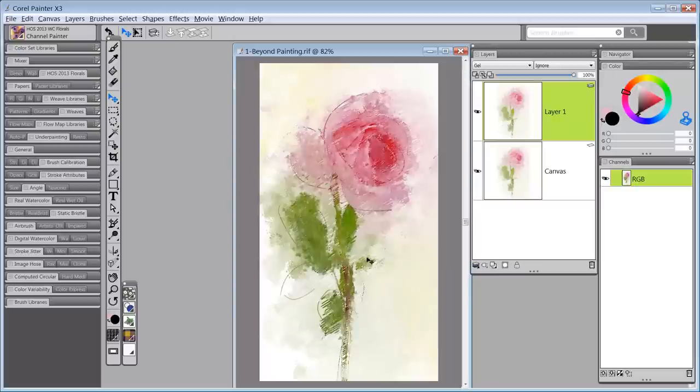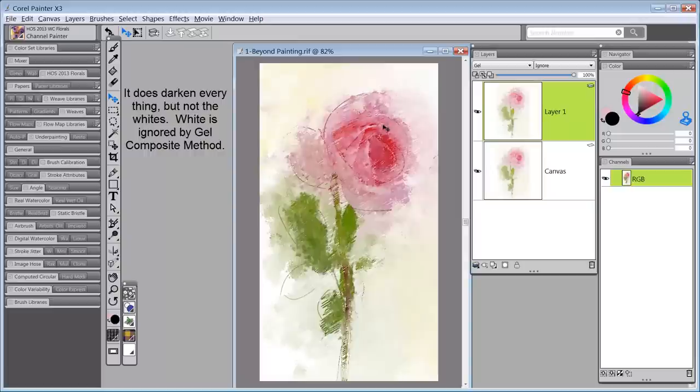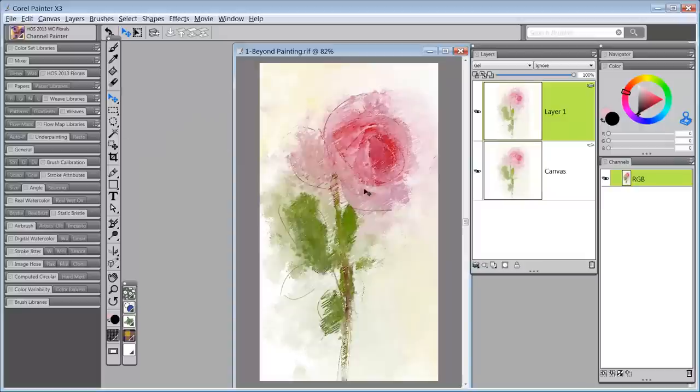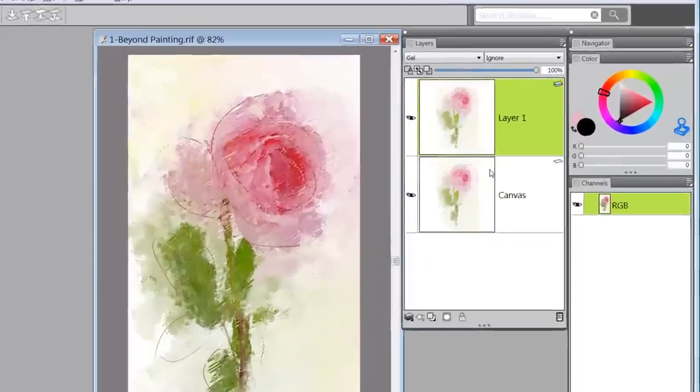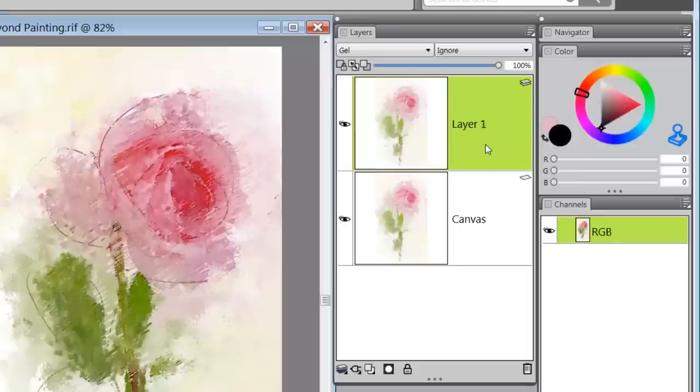The problem is it darkens everything - it darkens the whites, so everything goes down in value. I don't want that to happen. I want to keep some of this lighter value.